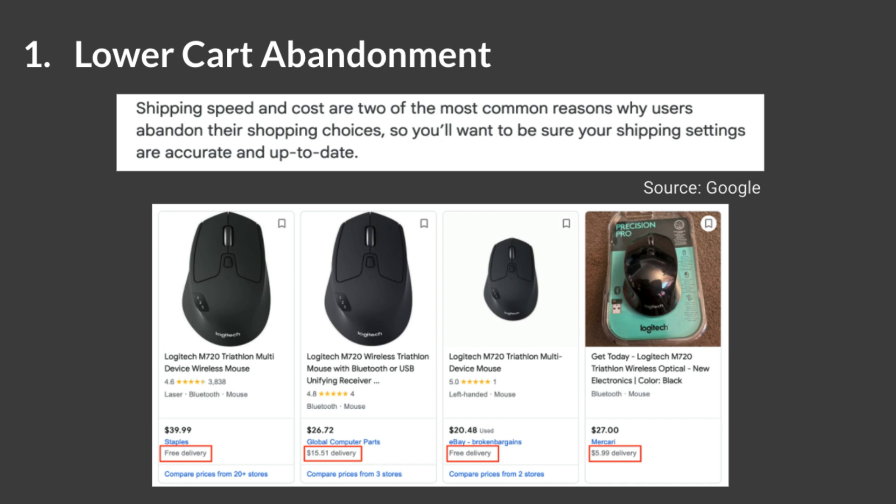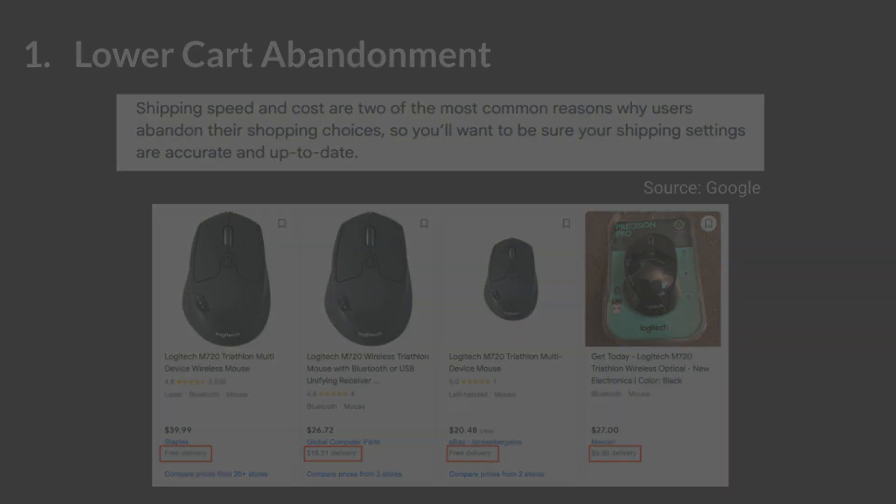Note that in this image, free listings ads are shown. Shipping information is used in both shopping ads and free listings.